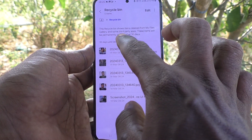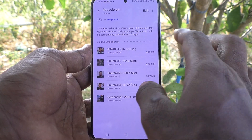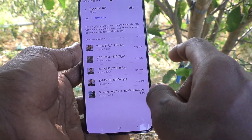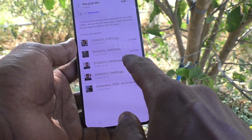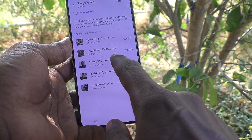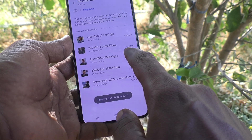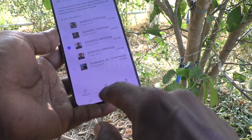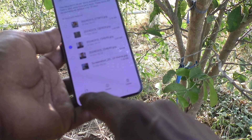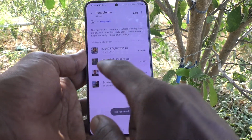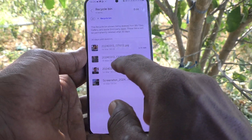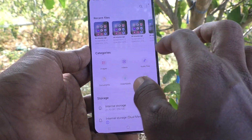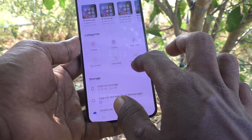You should do it before 30 days — after 30 days it will be permanently deleted. Here, I would like to recover this photo. Just click on it and click Restore, so that it will be restored to the original place, and you can get it in the gallery.